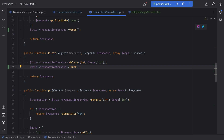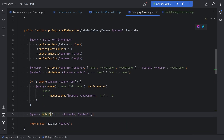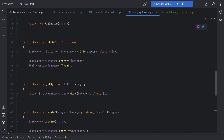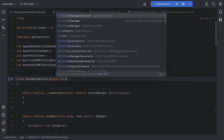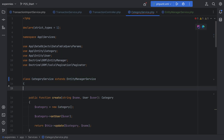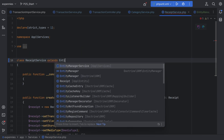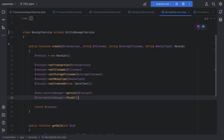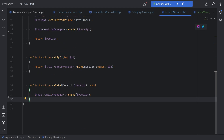Let's do the same thing for the category and receipt service classes. Let's open the category service — we're doing flush method calls here as well, so let's get rid of it from the create and also from the delete method. Then we'll extend EntityManagerService and get rid of the constructor. Let's also do the same thing to the receipt service — extend EntityManagerService, get rid of the constructor, and remove the flush method call.